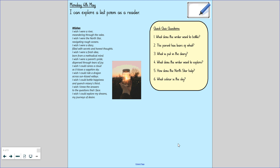I wish I were a river meandering through the veils. I wish I were the North Star navigating rough oceans. I wish I were a diary filled with secrets and honest thoughts. I wish I were a fresh idea born from a methodical mind. I wish I were a parent's pride, despaired through tears of joy. I wish I could caress a cloud as it kisses a sapphire sky. I wish I could ride a dragon across sun-kissed valleys. I wish I could bottle happiness and quench misery's thirsts. I wish I knew the answers to the questions that I face. I wish I could explore my dreams, my journeys of desire.